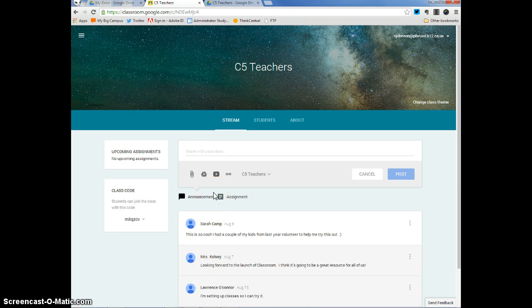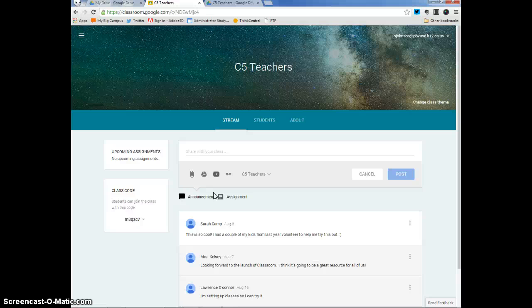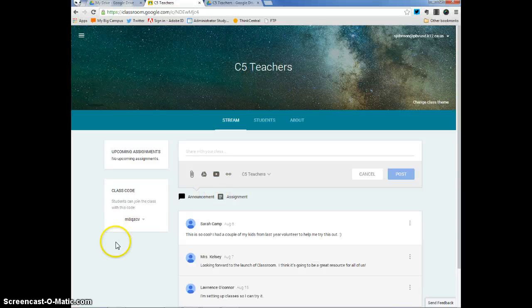Google Classroom is a great way to share documents, presentations, and other assignments that you want to share with your classes. It's embedded within our GAF account. And I hope you have a lot of fun using it.